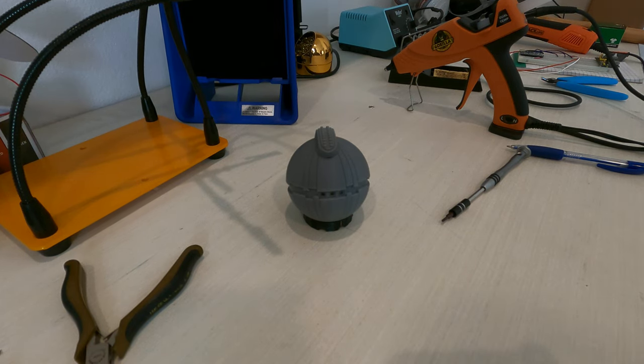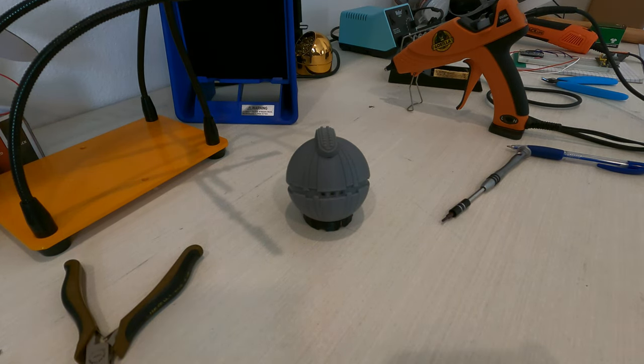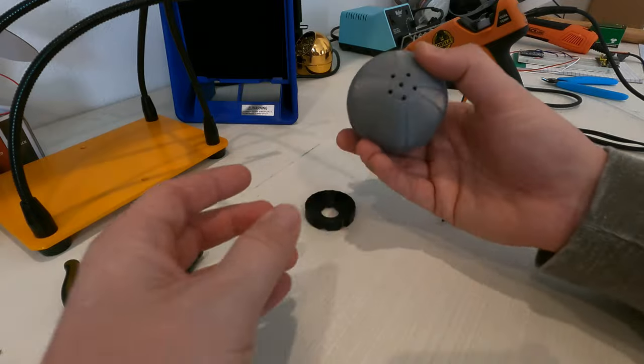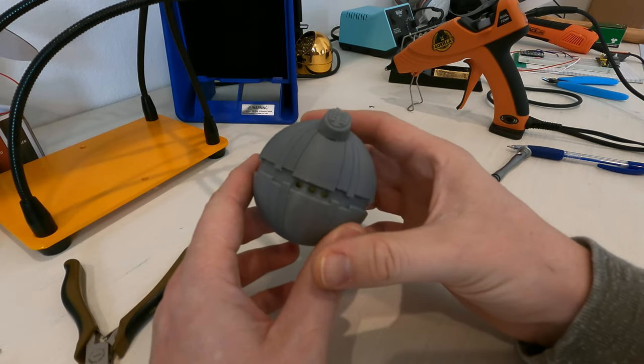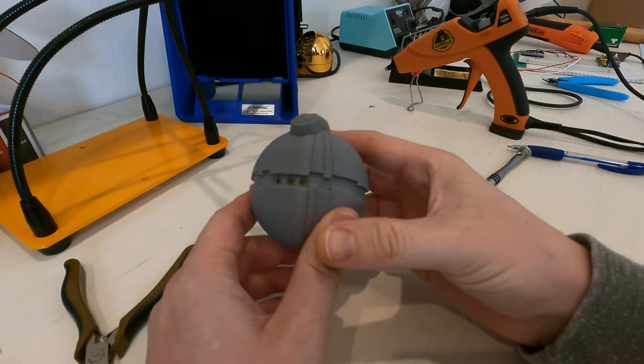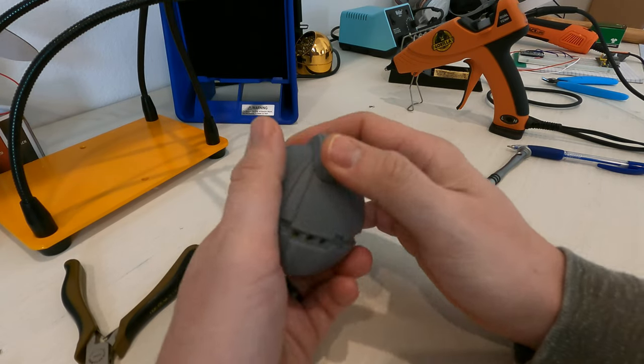This is the newest version of my Star Wars Thermal Detonator prop. I added some holes and a proper speaker in this one.